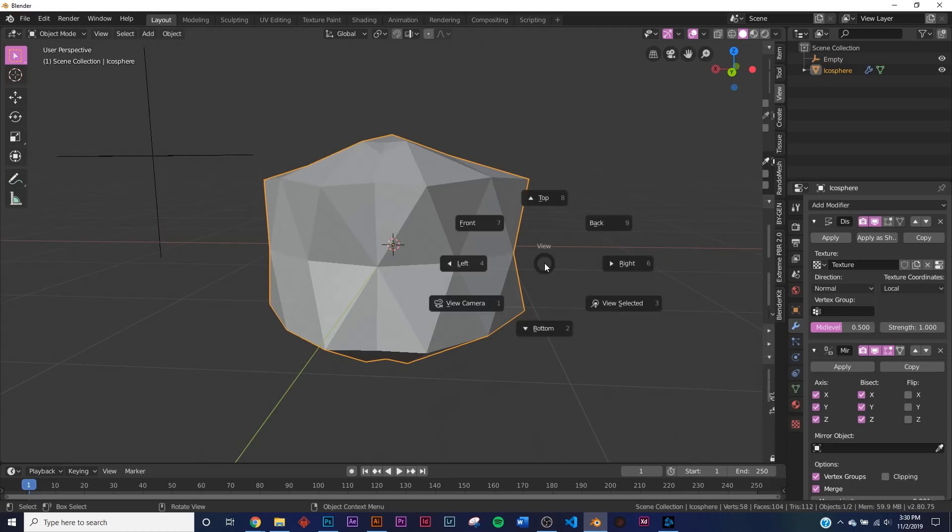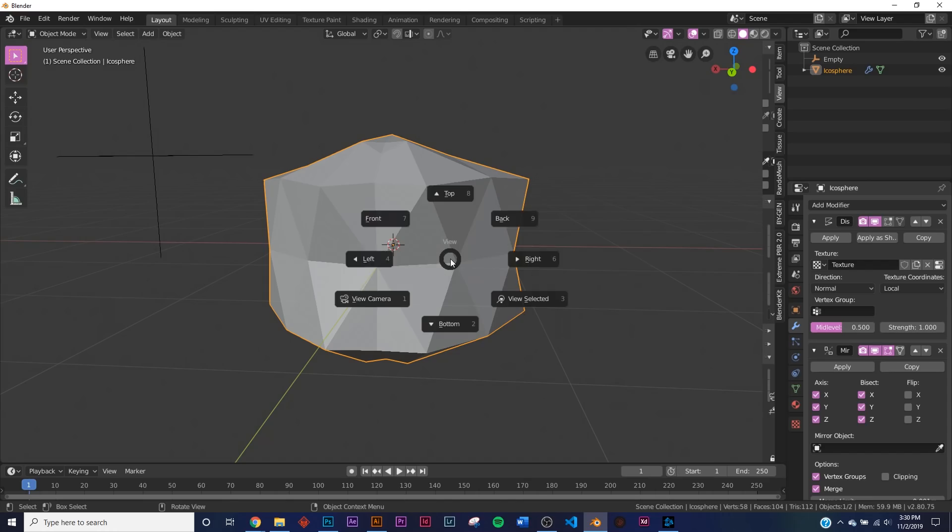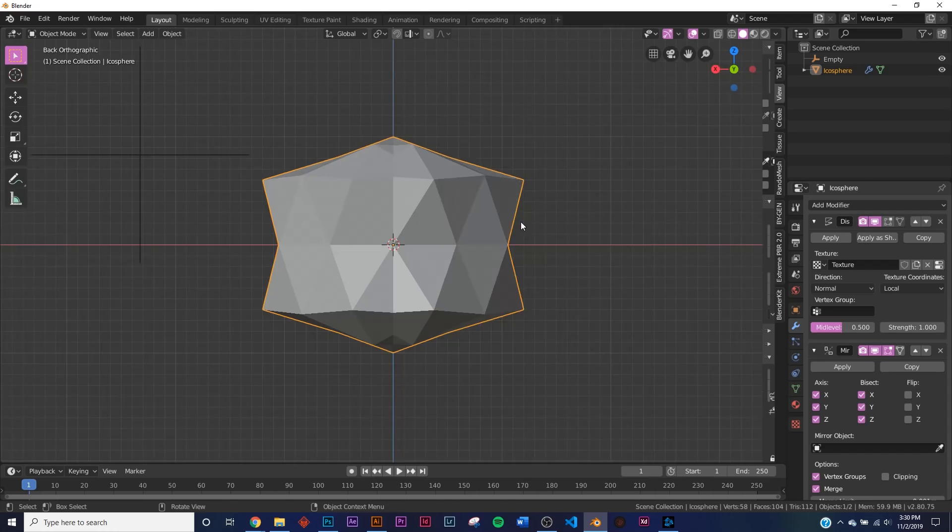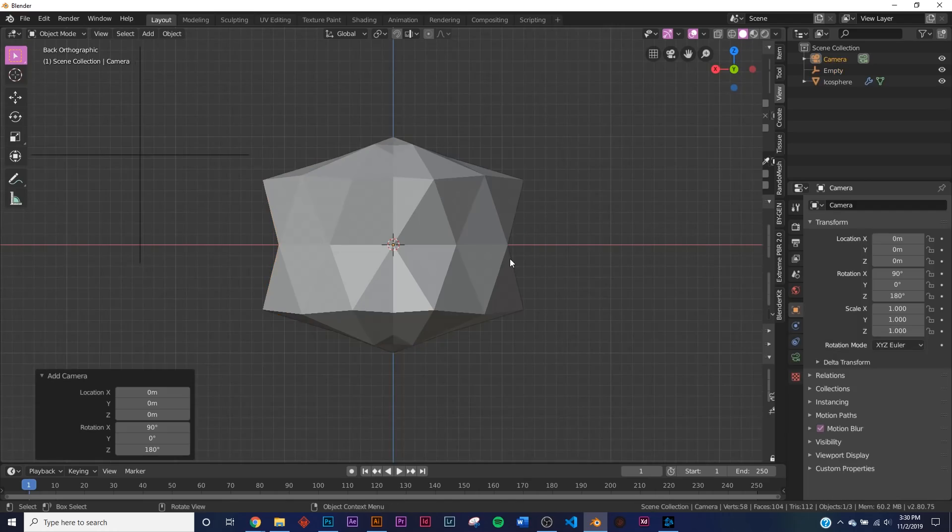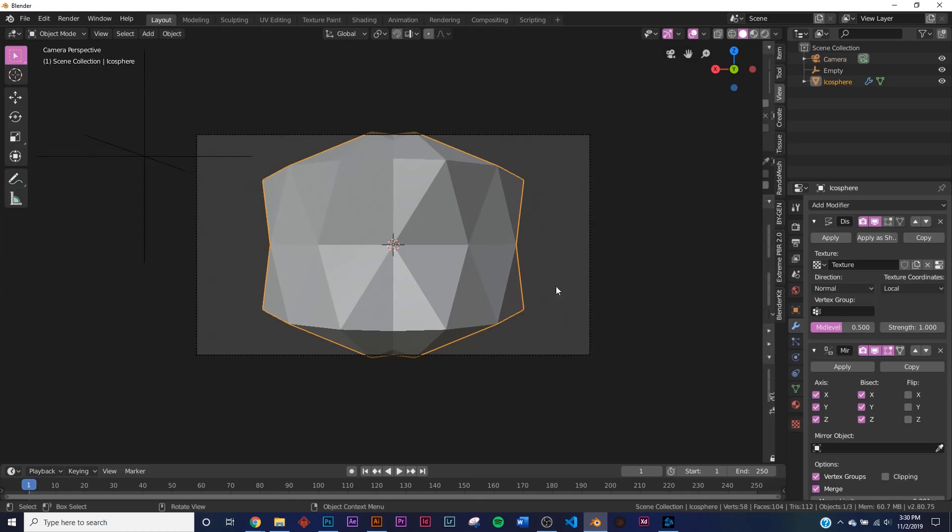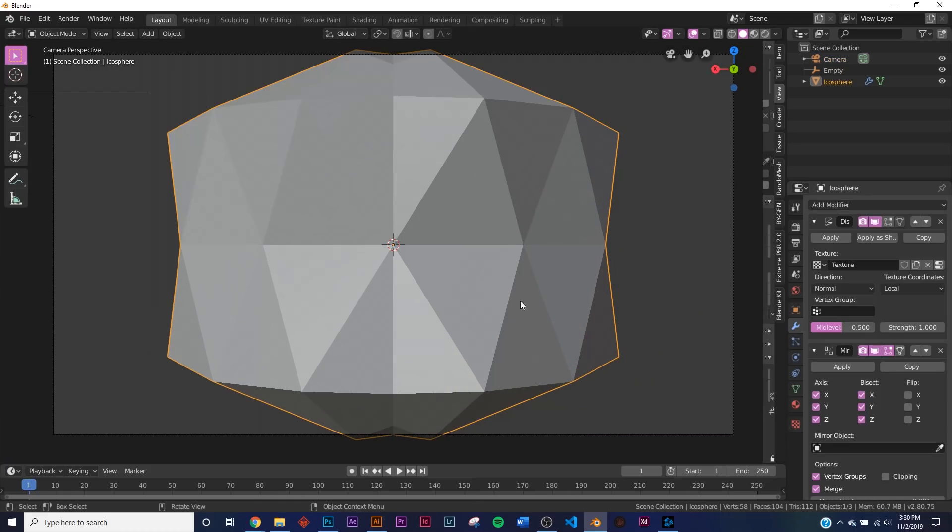Alright, now I'm just going to hit the tilde key, which is below the Escape key and above the Tab key for me. So we're going to click back, and then I'm going to go and add my camera. Ctrl+Alt+Zero, snap that to view.